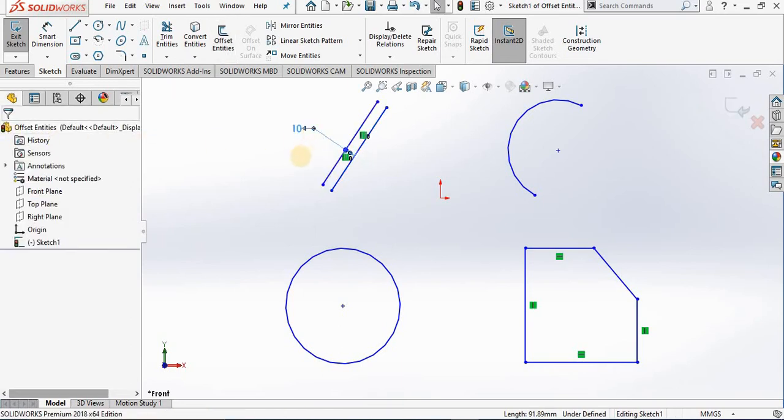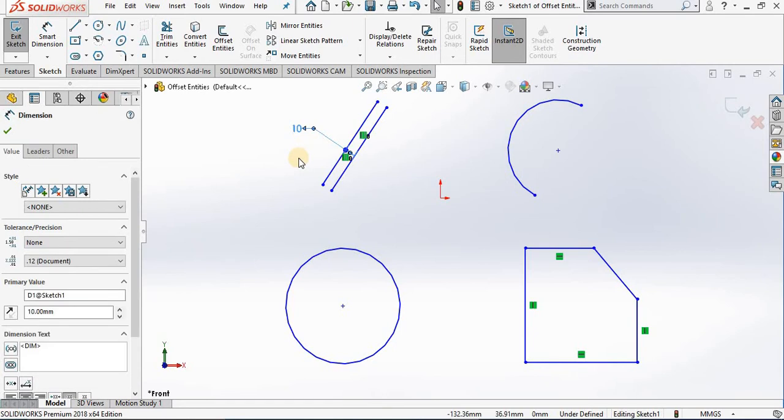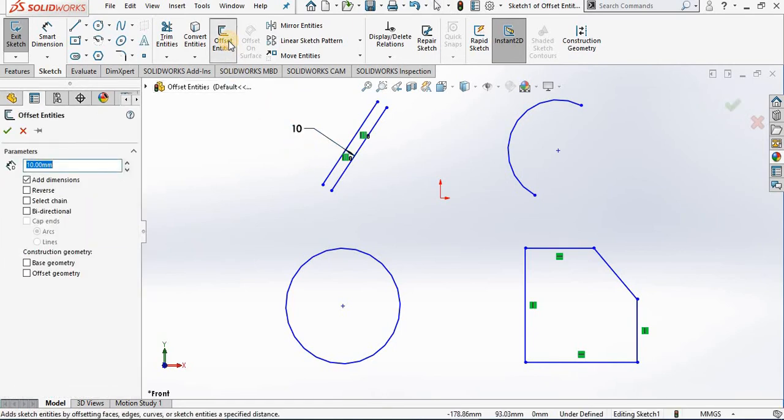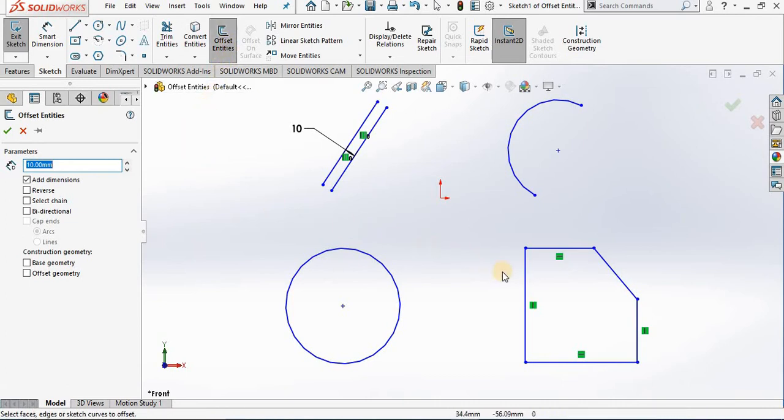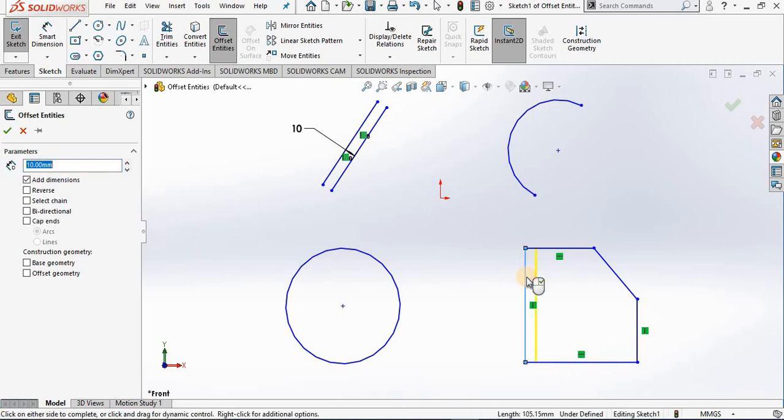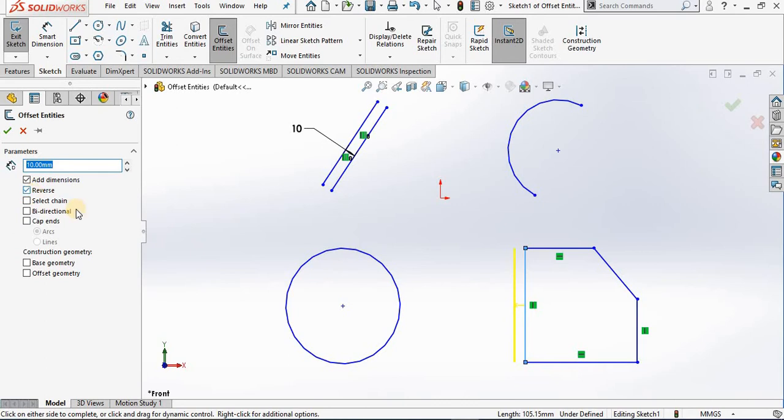I'm going back to Offset Entities. This time I'll come down to this closed profile. If I select a line, only one line is offset. I'm going ahead and reversing this direction to offset to the outside.